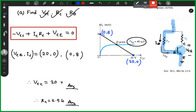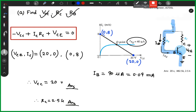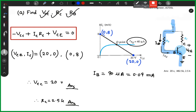That means — I am mentioning that — it will be equal to 0.04 mA. If you apply it, you can easily solve it.